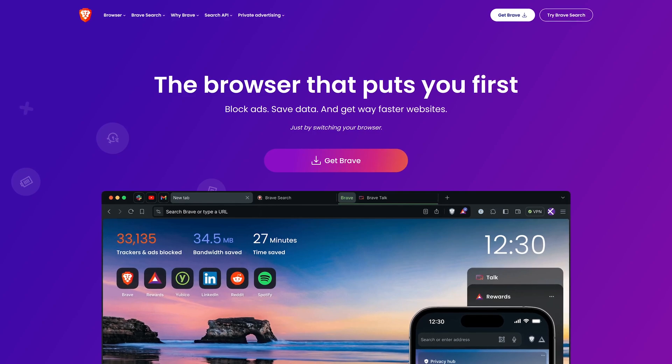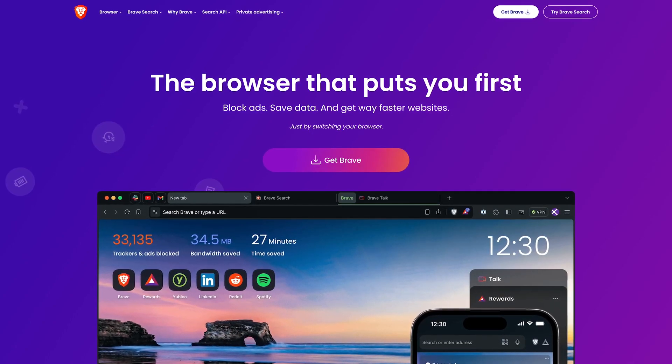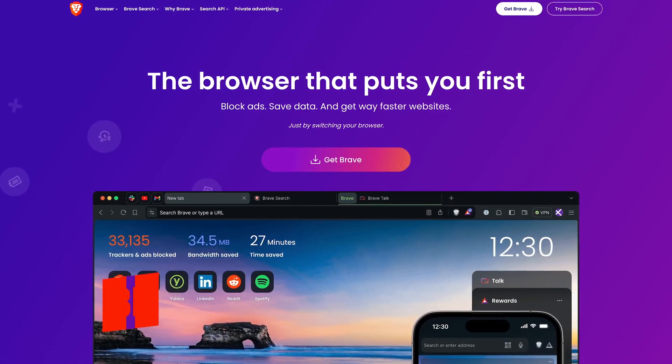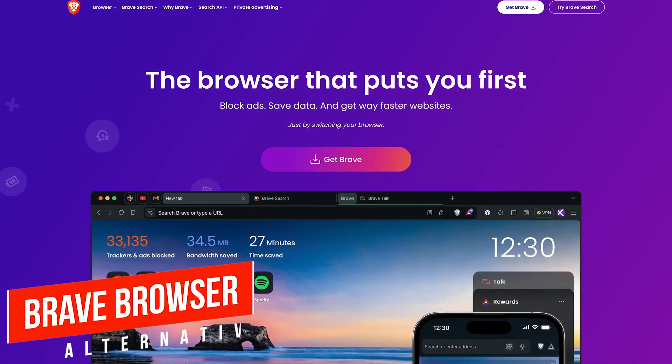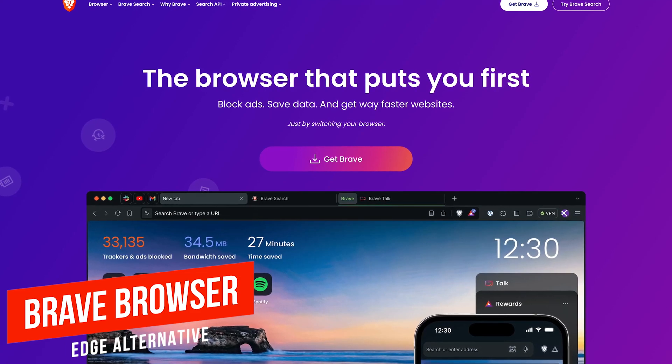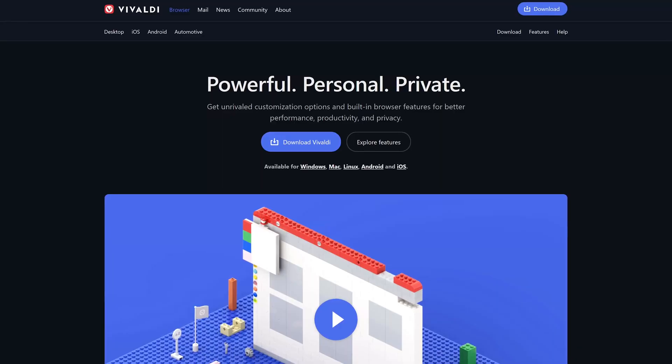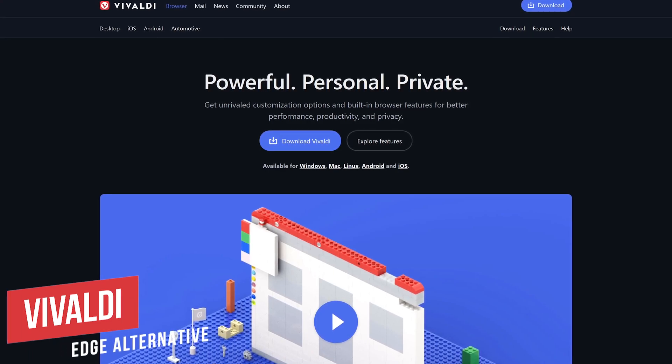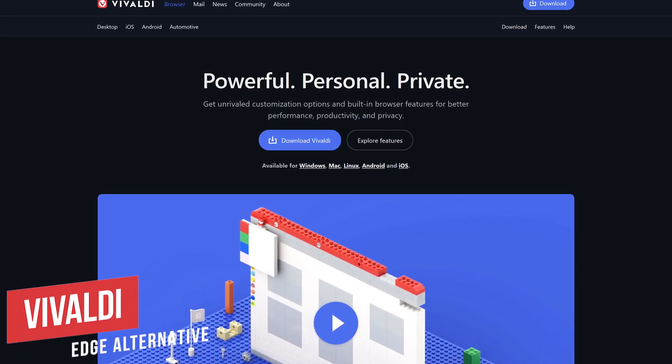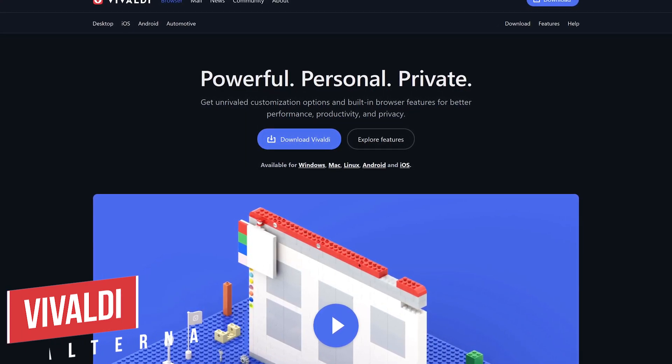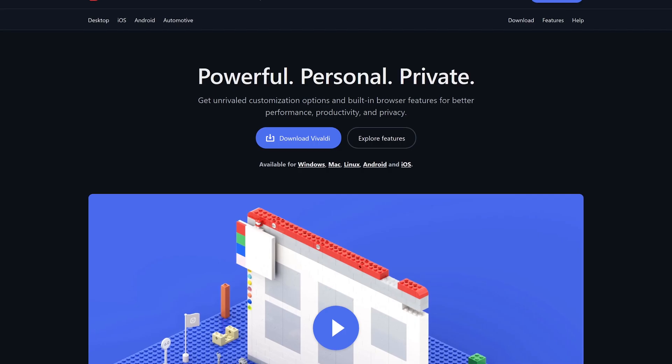There are several browsers we could recommend as alternatives to Edge, but I'll mention a few here. The Brave browser is great for those of you that are focused on privacy. For productivity and the largest number of customization options to make it your own, nothing tops Vivaldi.